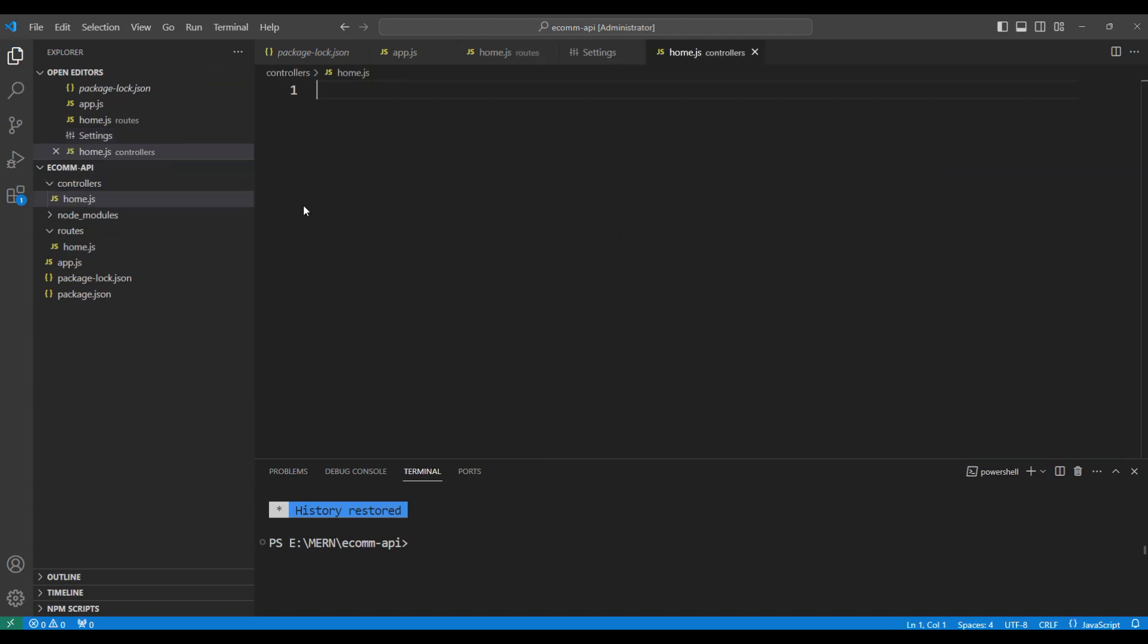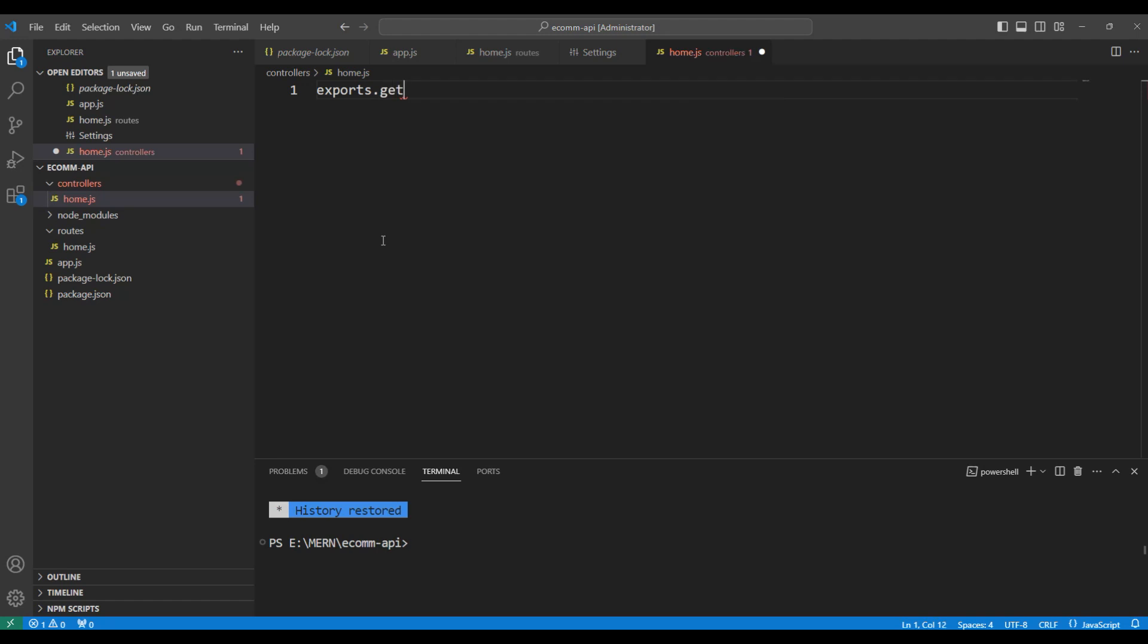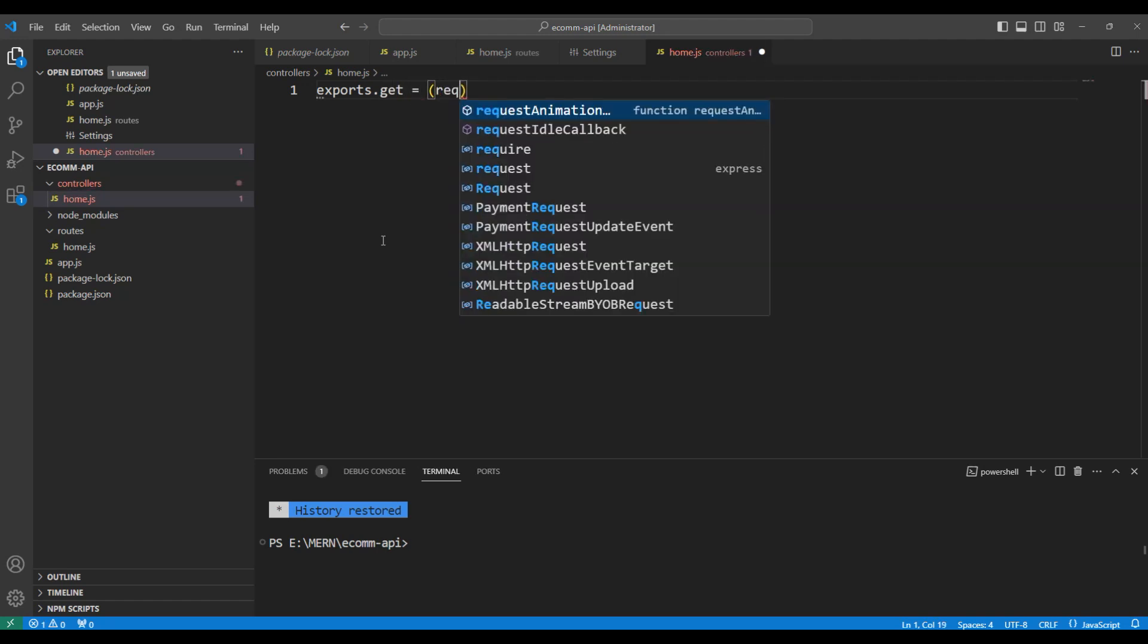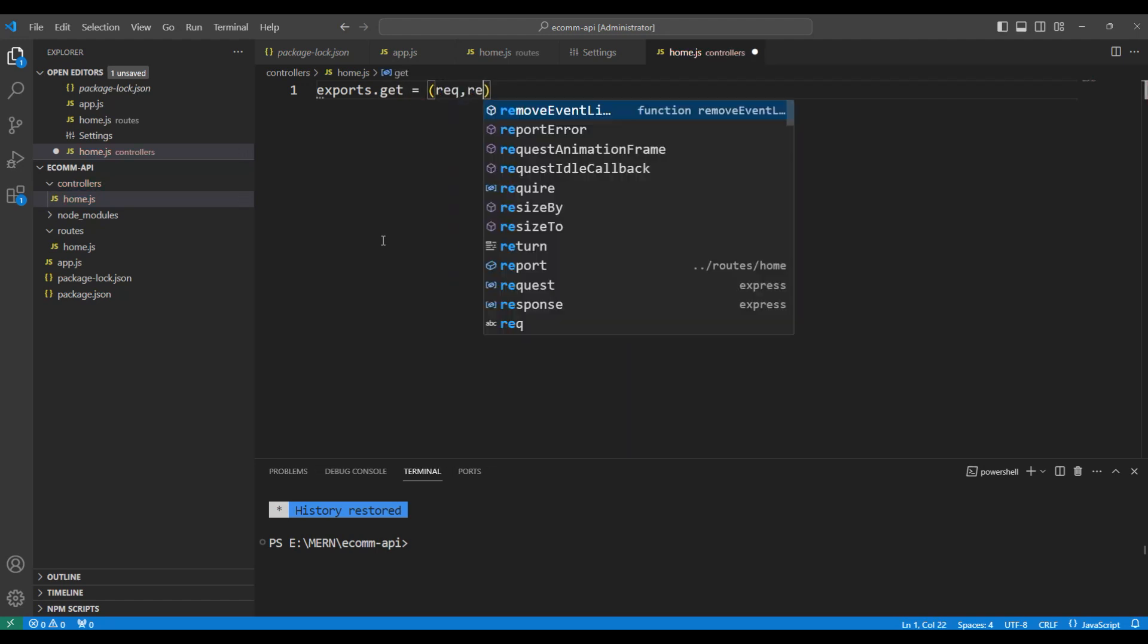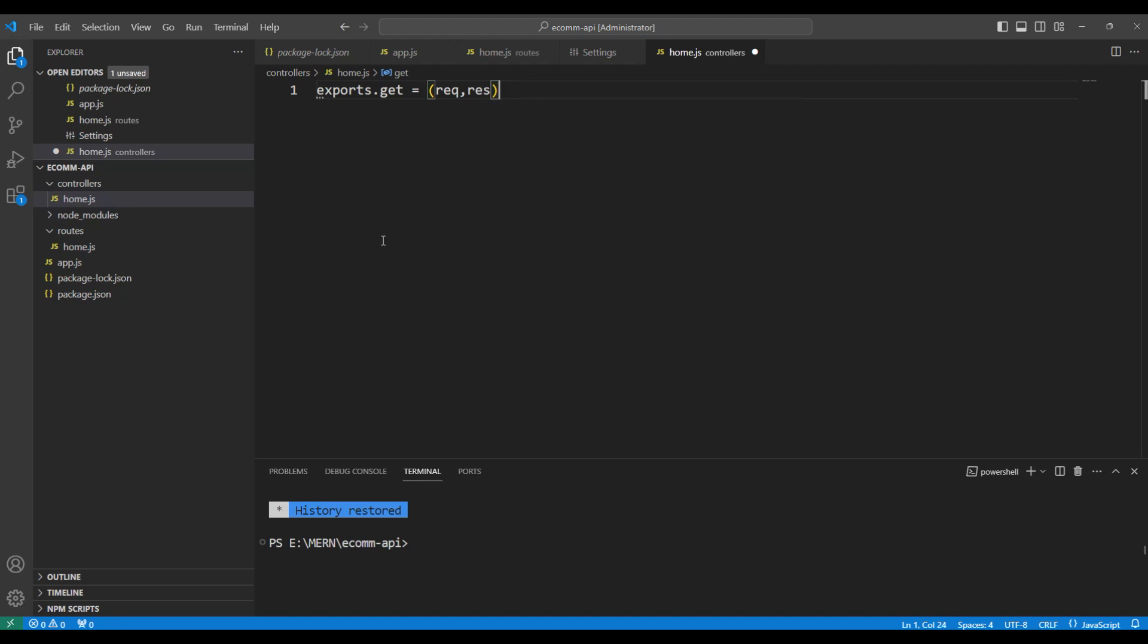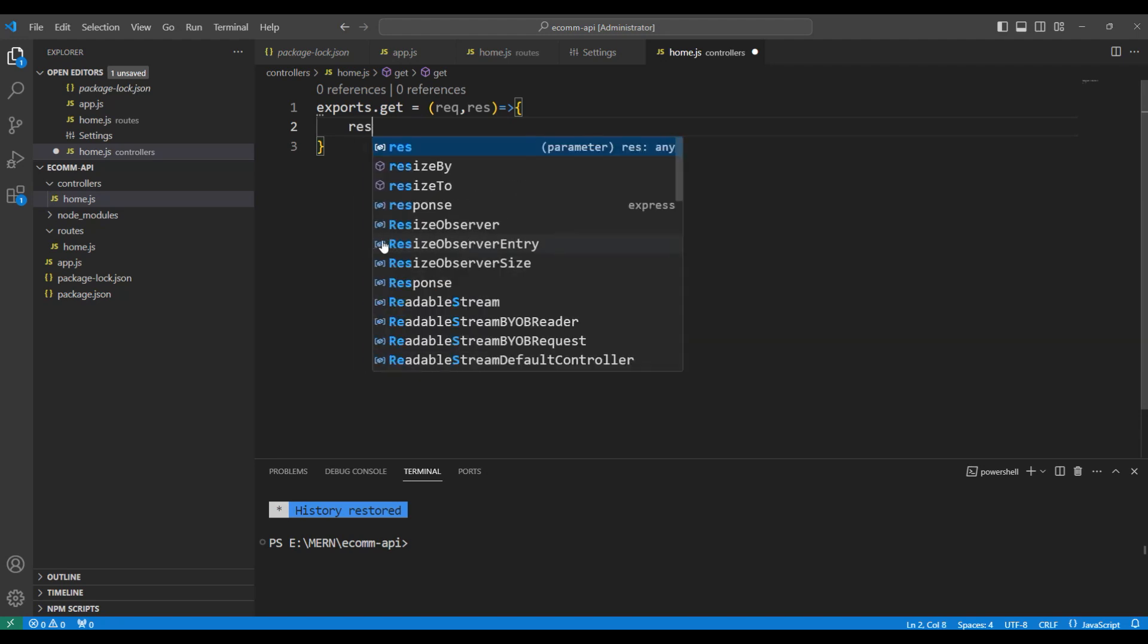All of these controller methods will be exported back to the route and hence the keyword will be exports.get and controllers will have request and response. So, let's say once we create the exports.get, we are going to send the response similar to the route.